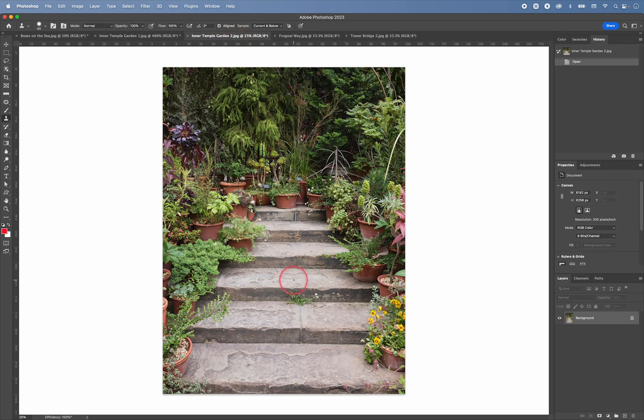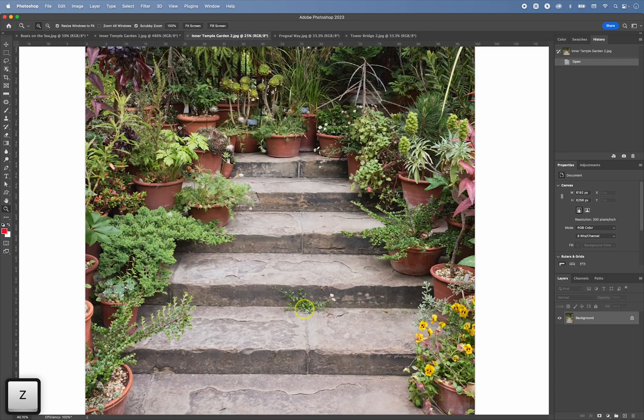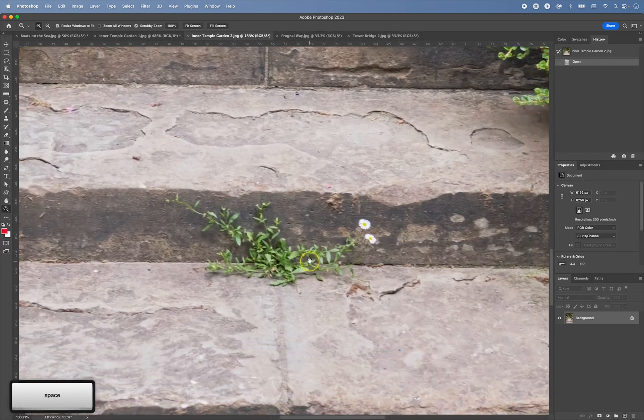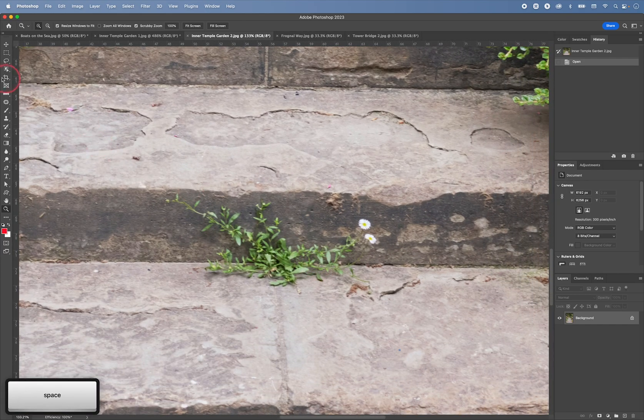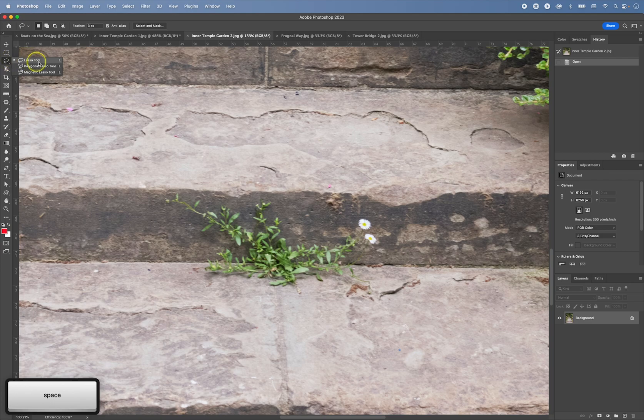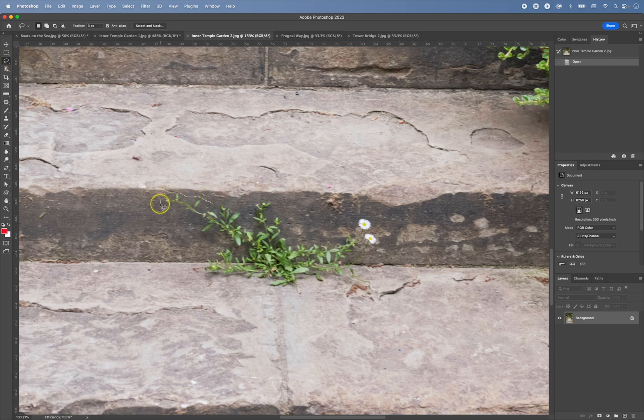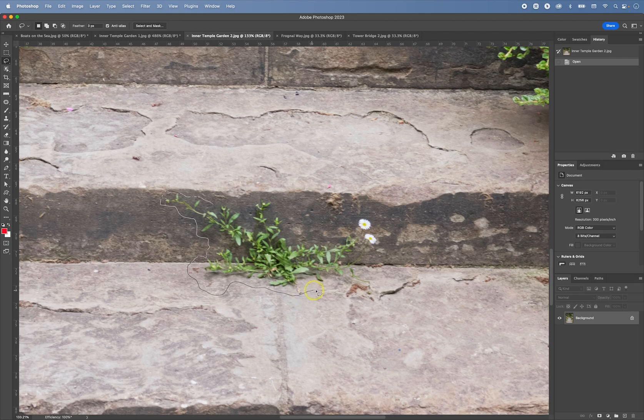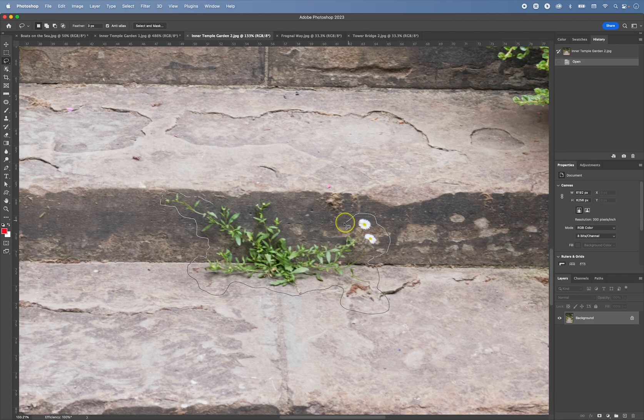Okay, so let's have a look at another example. If I zoom in. And this time I'm going to use the lasso tool. And I will make a selection of this plant that I want to remove. So again, I'm going to leave a little bit of space around it. And all these bits like this.